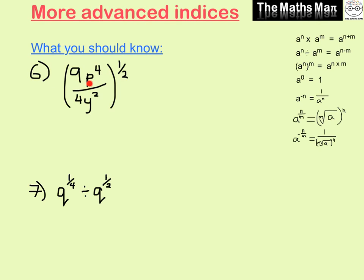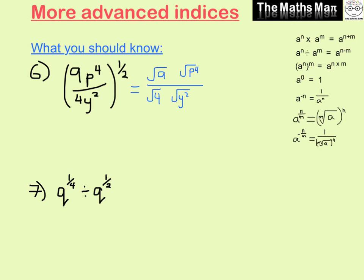Looking at number 6, we have 9p to the power of 4 divided by 4y squared, all to the power of a half. We can't simplify inside the brackets, so we use the half outside — a half means we're going to square root everything. We take the square root of 9, the square root of p to the power of 4 on top, and the square root of 4 and the square root of y squared on the bottom.